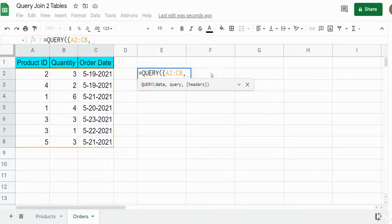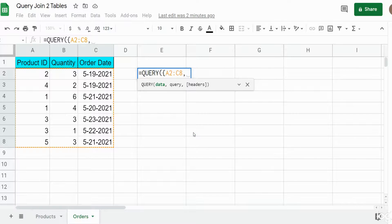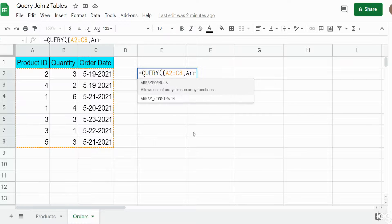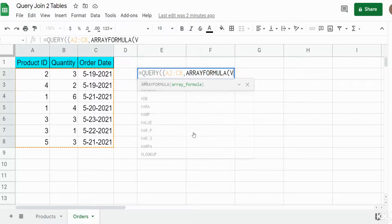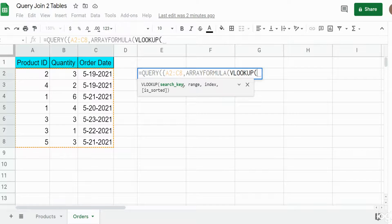Now we add a comma — when you separate things by a comma in curly brackets, that tells Google Sheets to display the outputs side by side. What we want to do is perform a VLOOKUP based on the product ID to our products table. The problem is VLOOKUP only searches on one single value and produces one single result, but we have a whole column of lookup values. So we need to nest the VLOOKUP within the ARRAYFORMULA function so it can handle an array output.